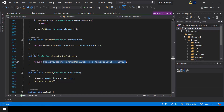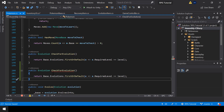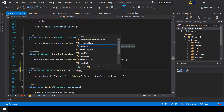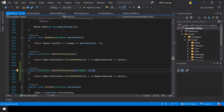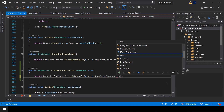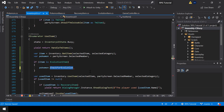The existing CheckForEvolution function checks if a Pokemon can evolve based on level. We'll create a new overloaded version that checks for evolution based on the item used — functions with the same name but different parameters is known as function overloading. In this new version, instead of checking the level, we check if the required item equals the item passed as the parameter.